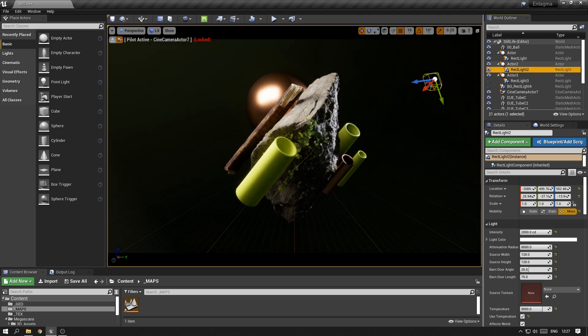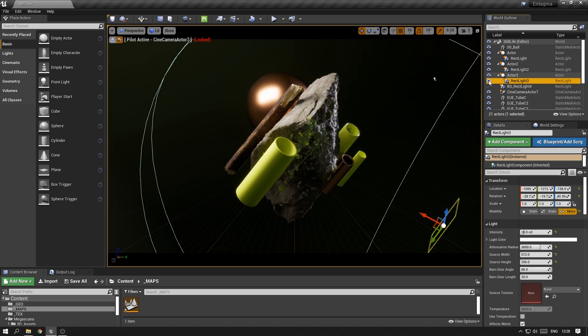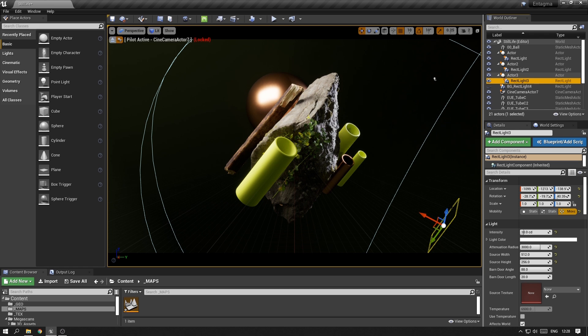Then I decreased the size of the rim light and made its angle quite a bit sharper, so it creates a nice amount of detail and contrast on this side of the rock. Then I decreased the intensity of the bounce light, as I found it confusing how it was creating two light directions on these objects.